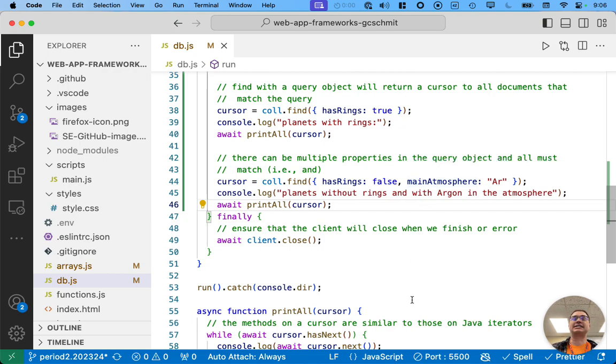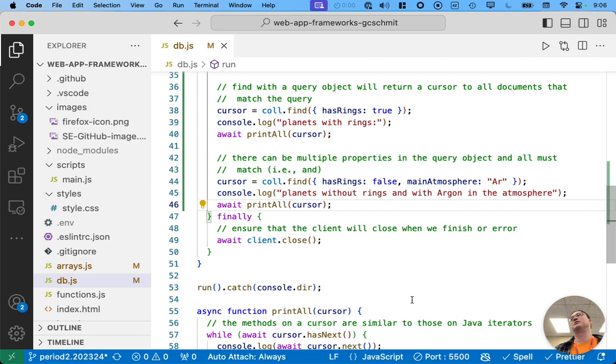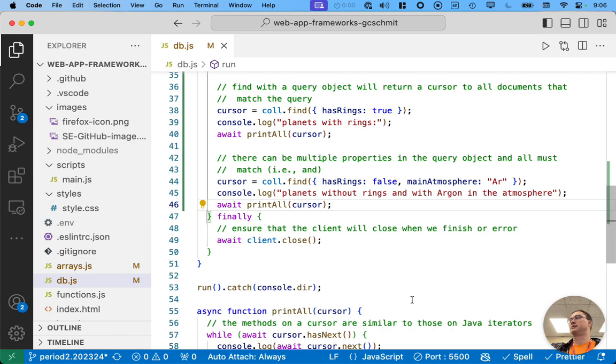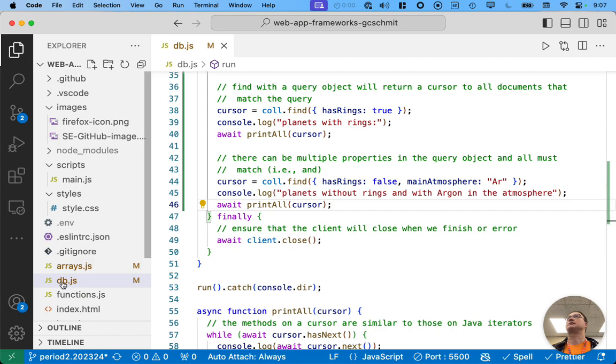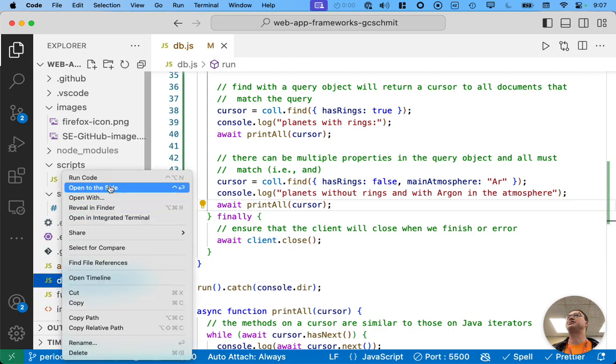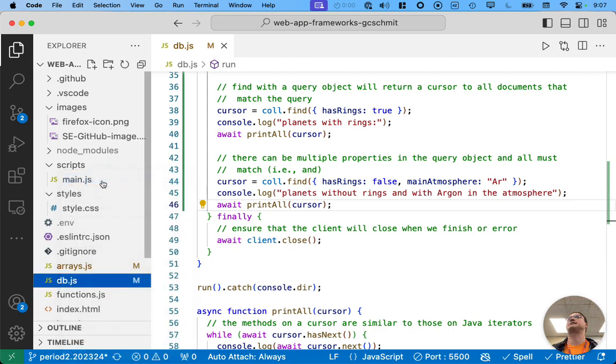And then we'll do another print all, like that. Okay. So, now we have two properties within our query object. Has rings must be false, and the main atmosphere must contain argon. There is a syntax to do ors as well. We're just going to focus on ands for now. Question? Or is that the question? That was the question. Okay.